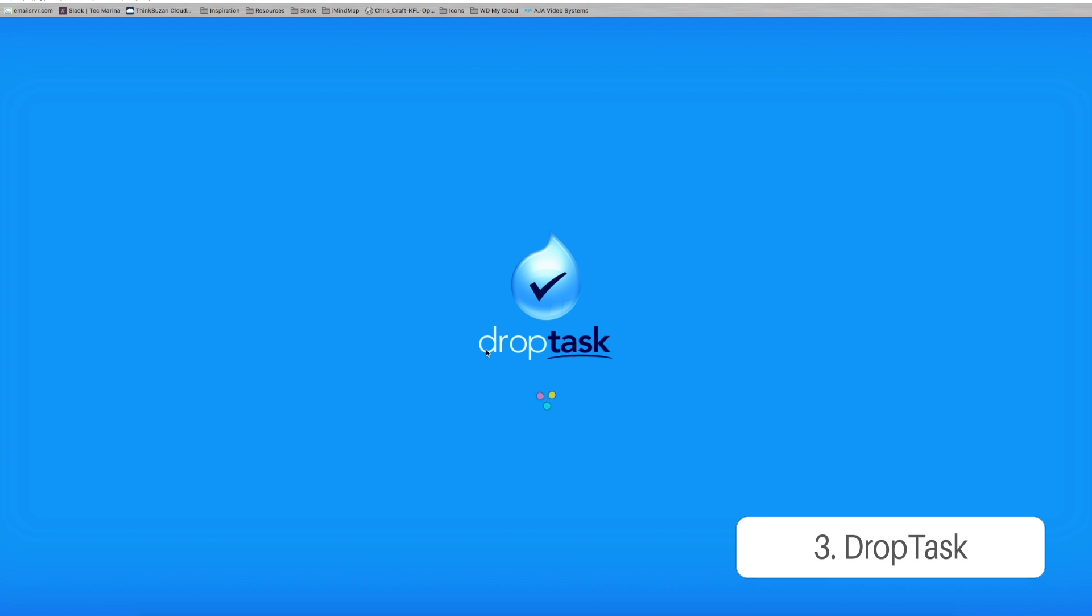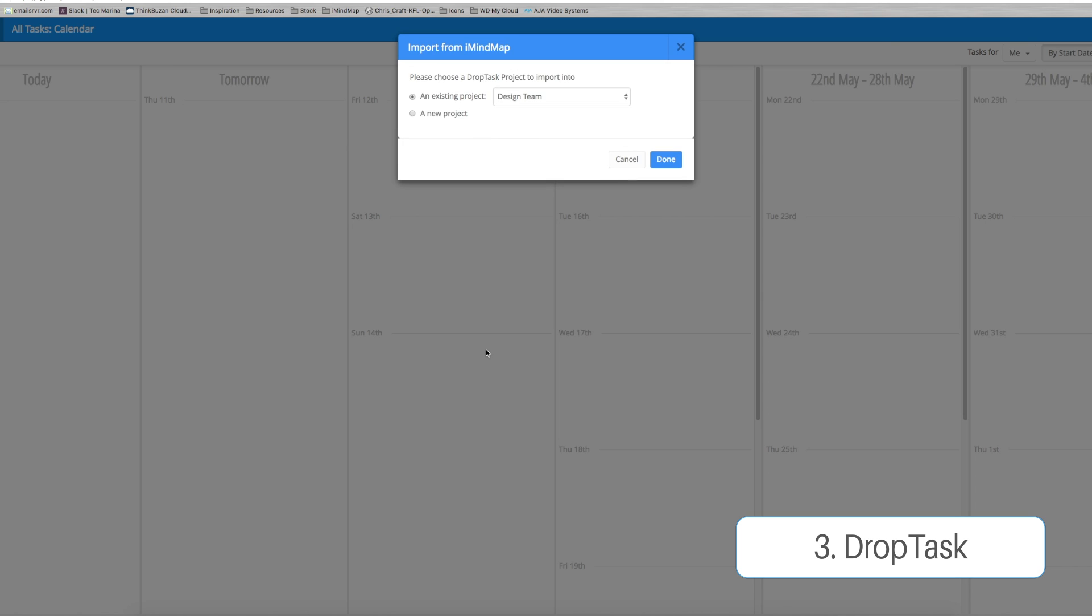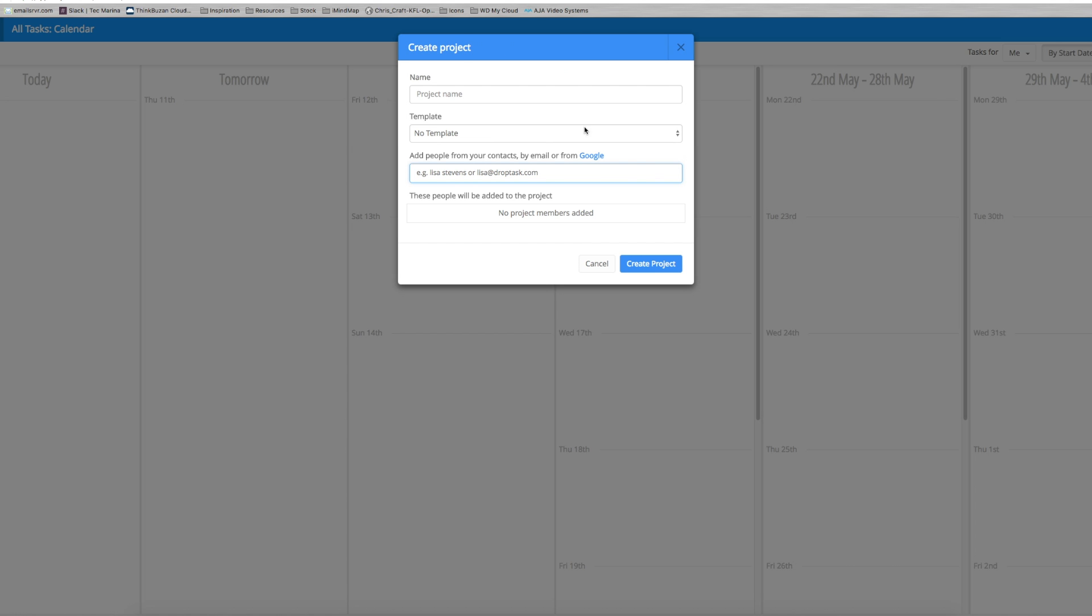DropTask should open up in your browser like so. If you haven't already signed in and connected your DropTask account it will prompt you to do that and then you can choose whether to add this to an existing project or a new project. We're going to go and name it.